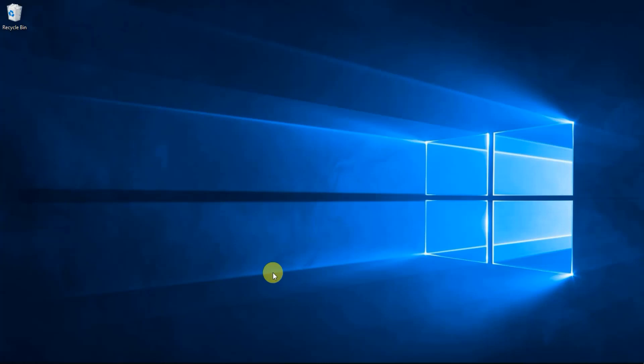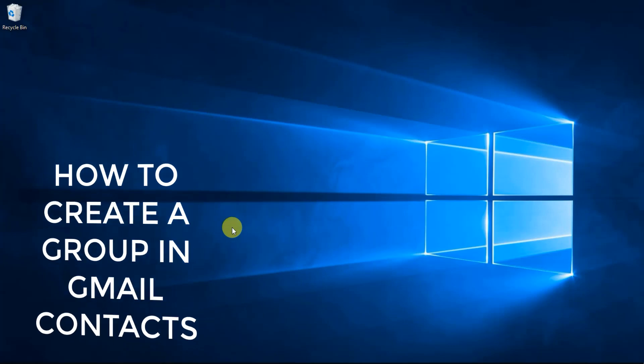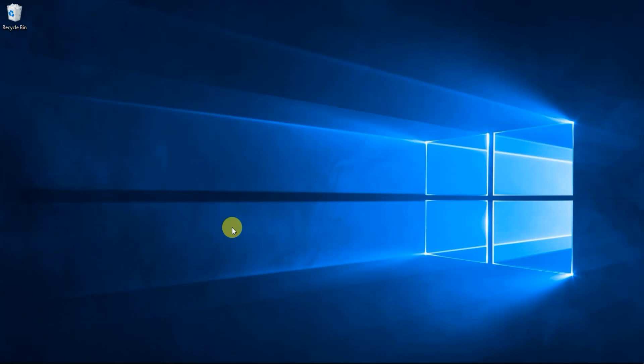Hey everyone, hope you're having an amazing day. Today in this video we'll talk about how to create a group in Gmail contacts. If you're new to my channel, please subscribe and click the bell icon so you never miss any video. Now let's start.